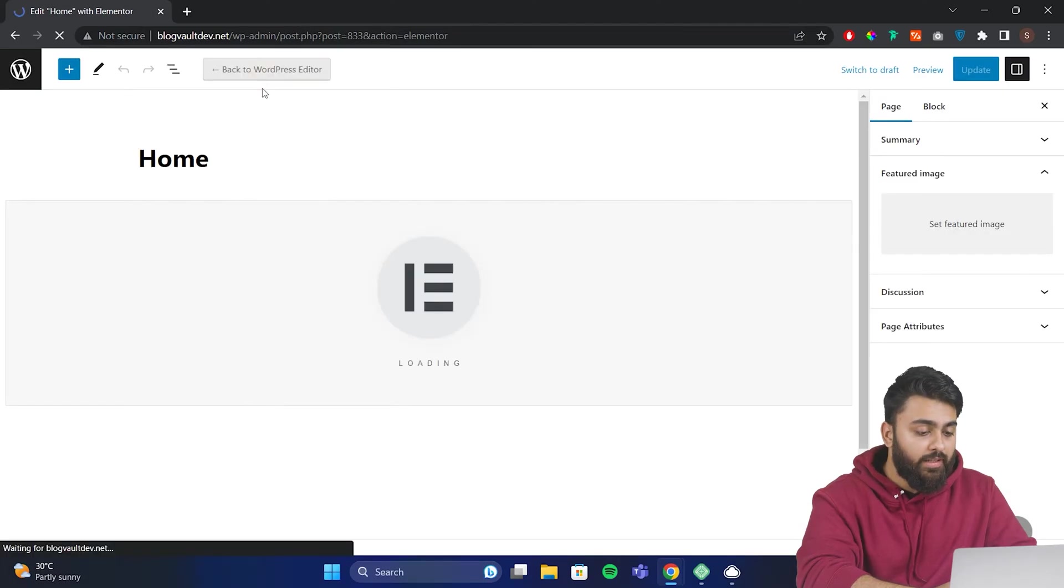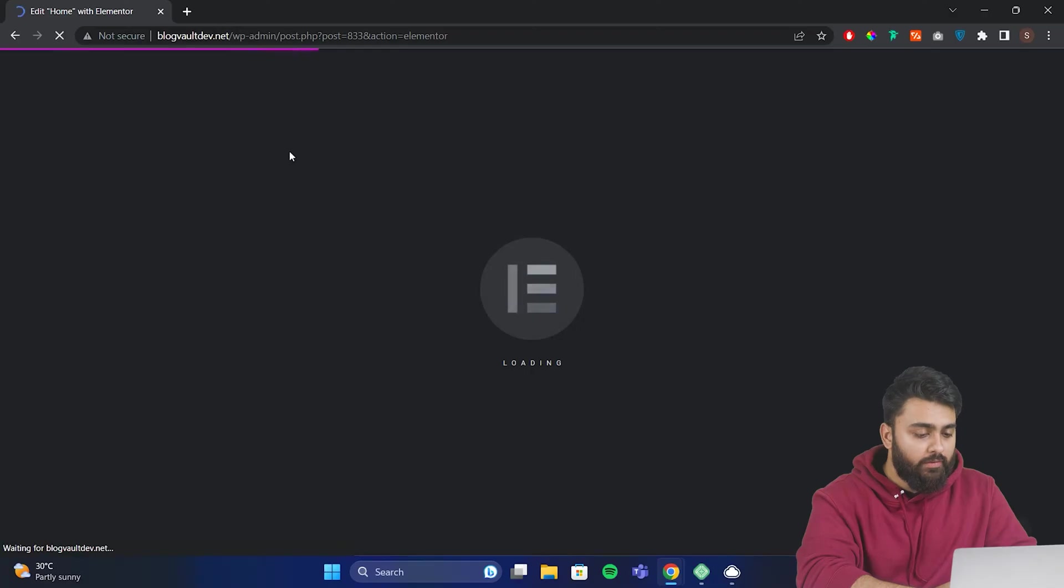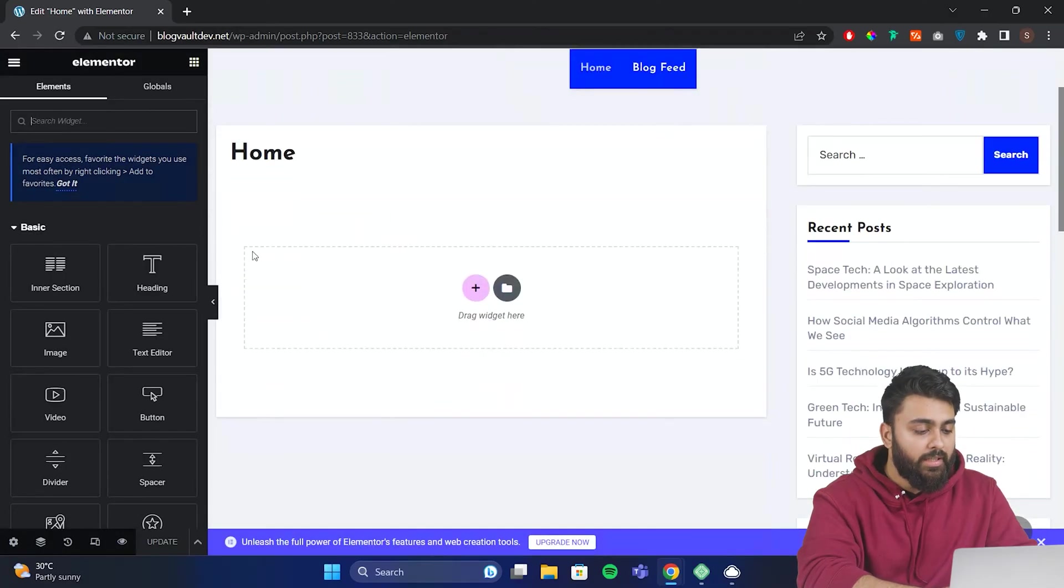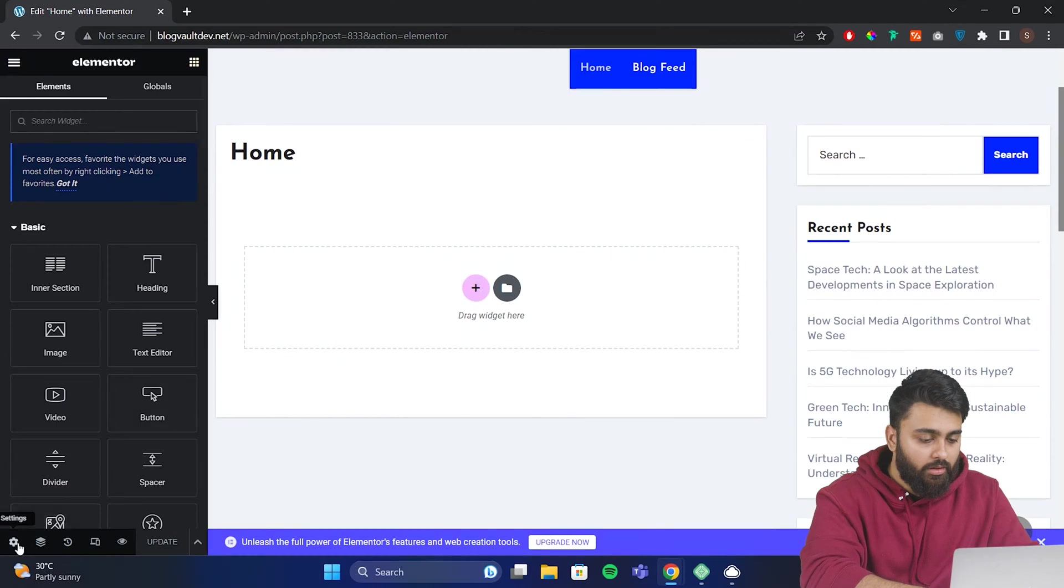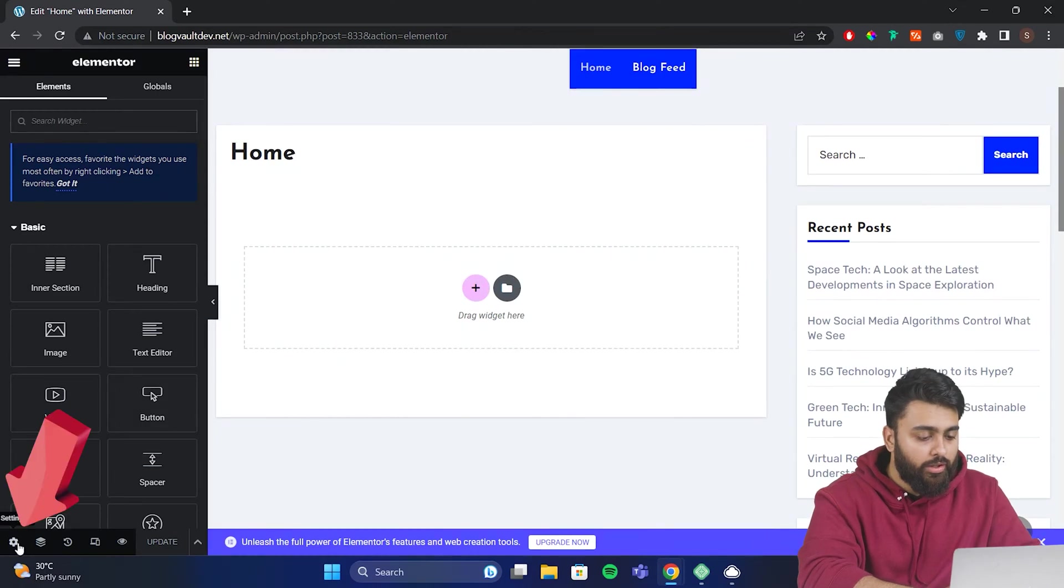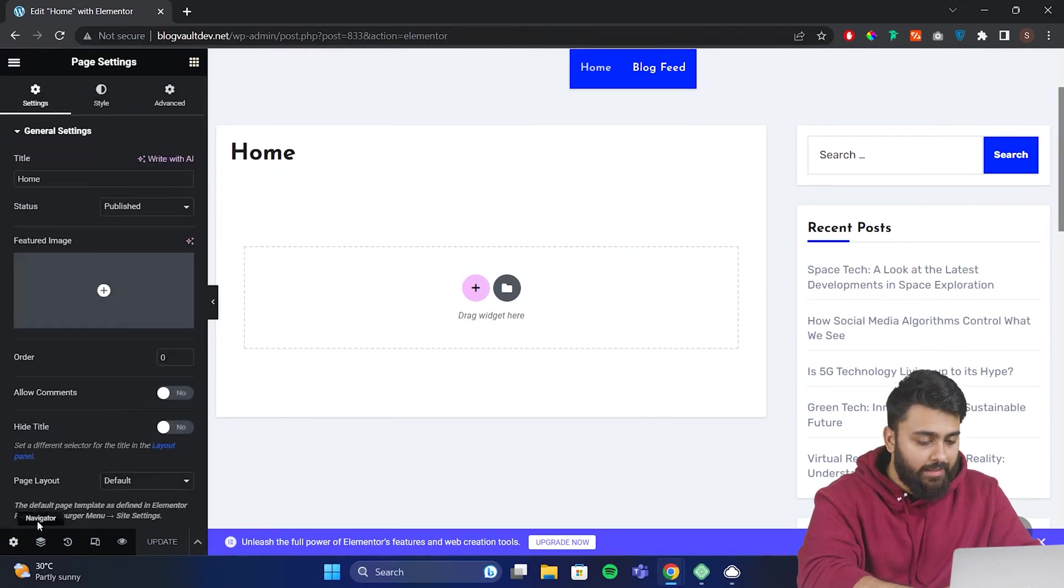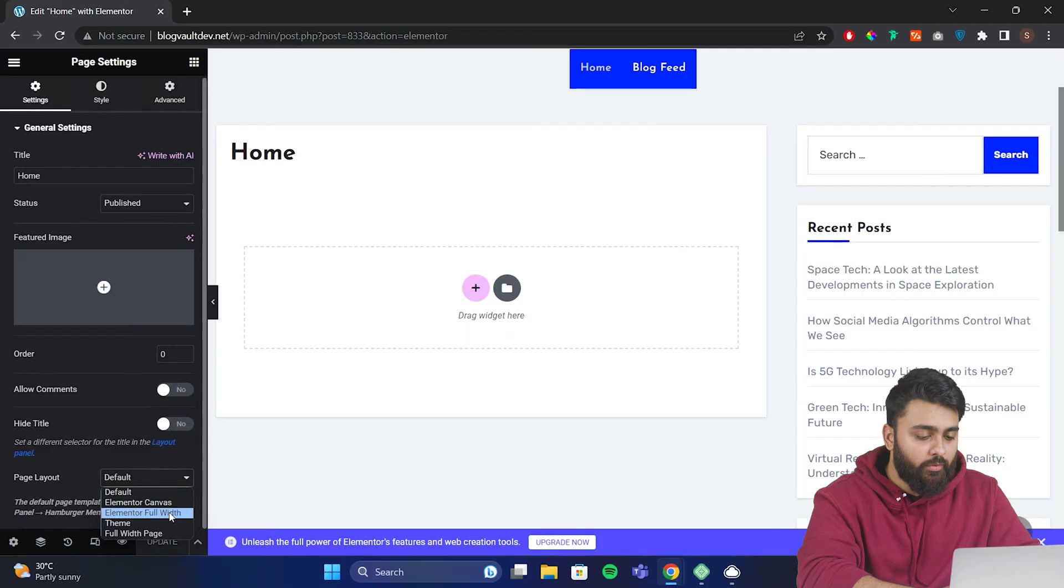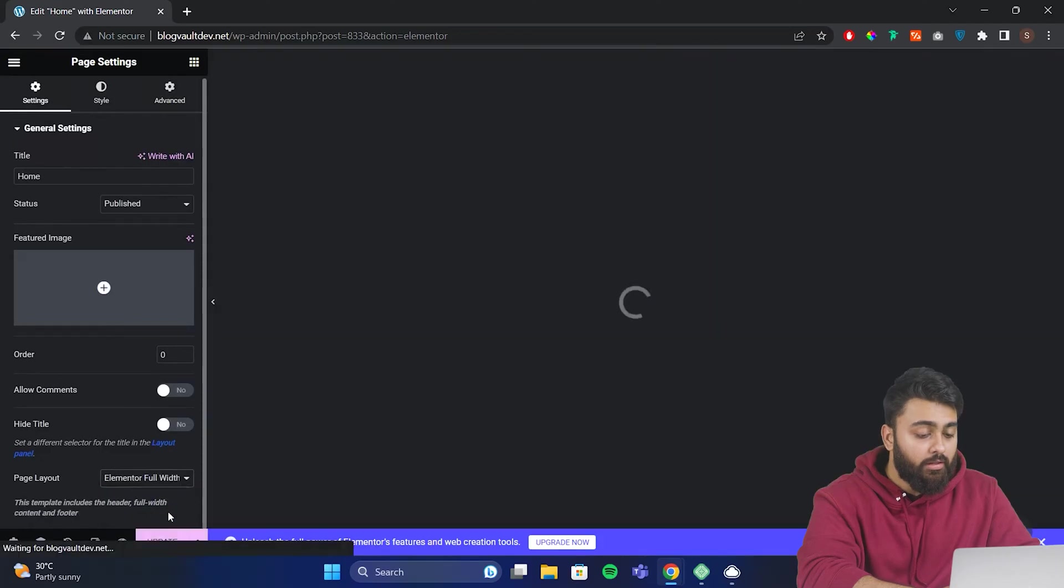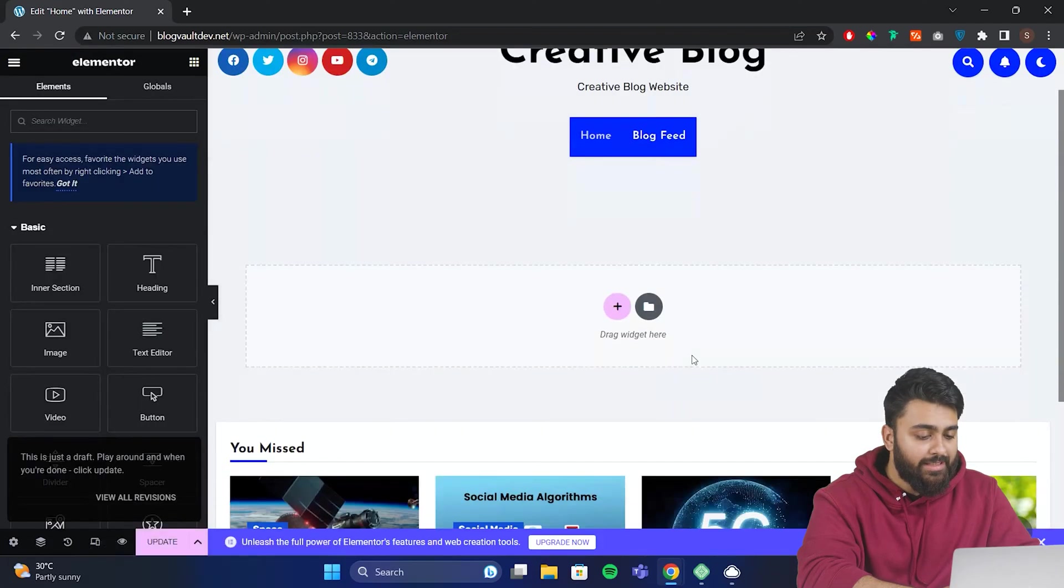Now we're in editing mode, where we can design our homepage. By default, we are only able to add content to this area. So go here and click settings, and in the page layout, choose Elementor full width. Now the usable area has expanded, and you can use the full width of your page.